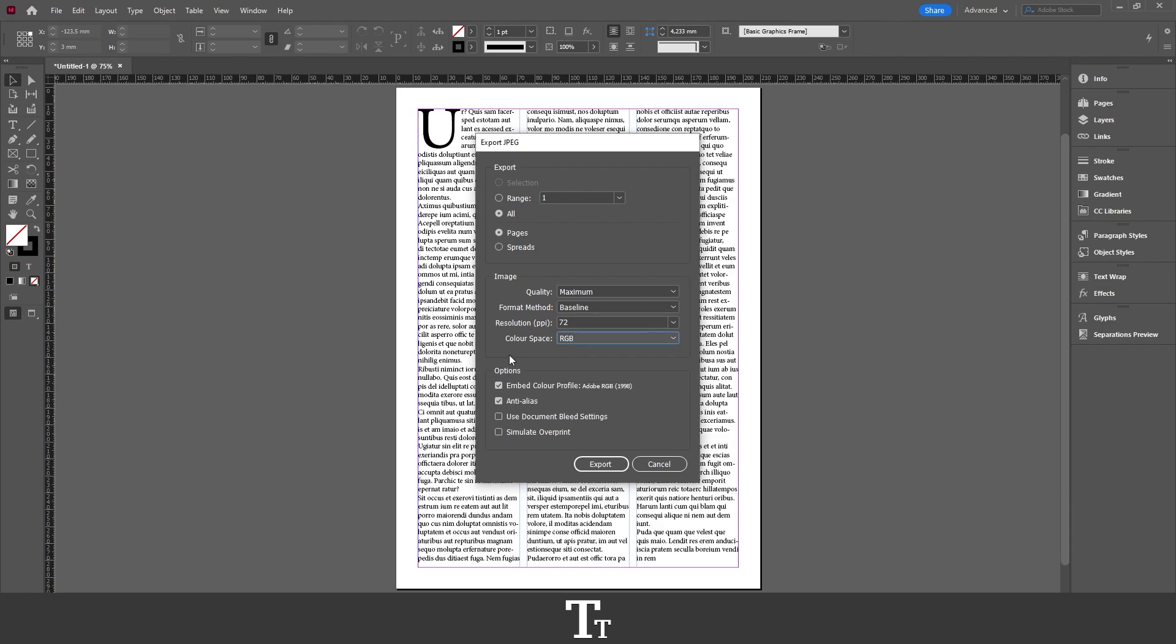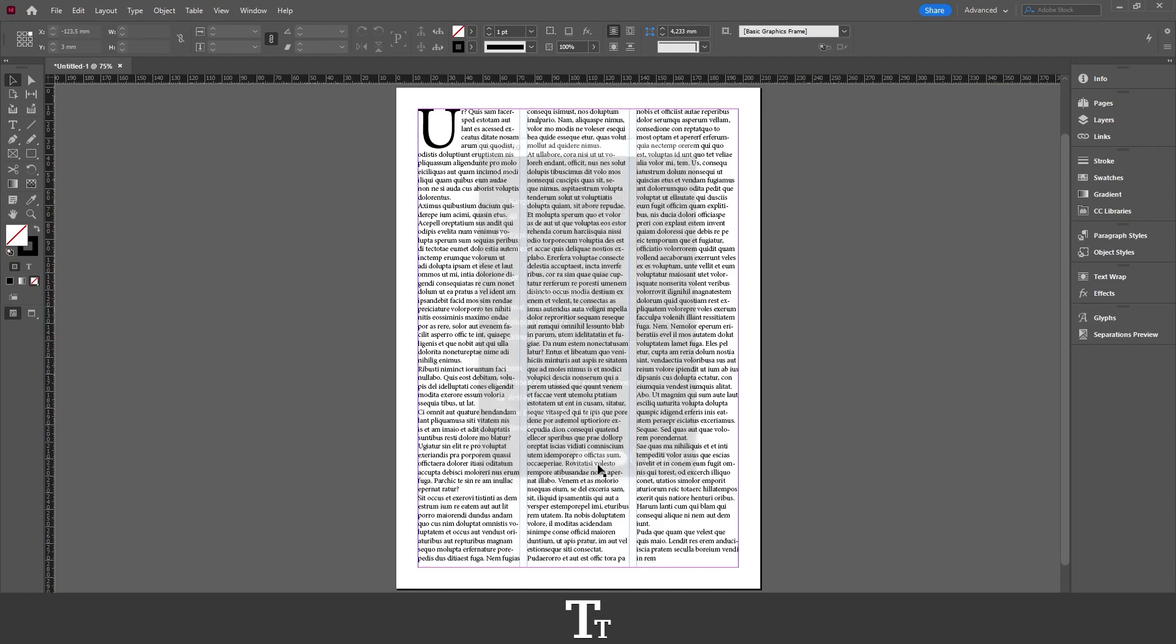Going down to the last options, we can also choose if we want to embed our selected color profile or use document bleed settings. Let's say that's fine for now. All I have to do is press Export.